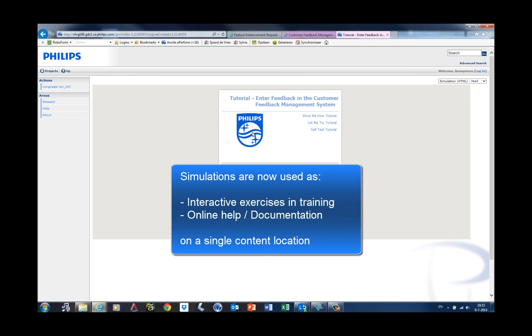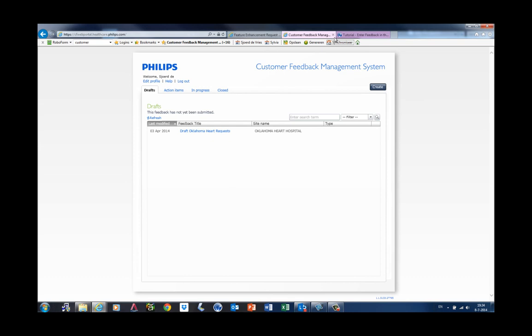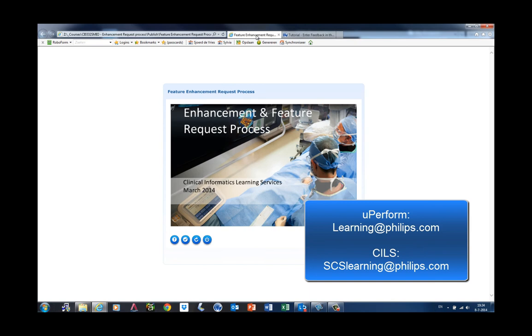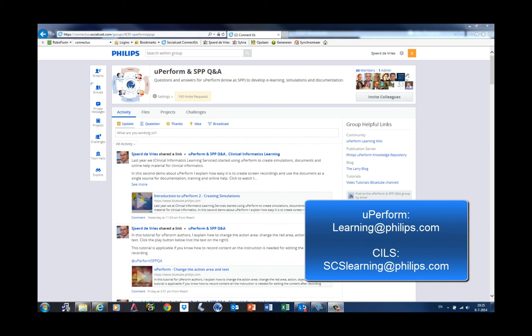This concludes my presentation. We at SILS are very enthusiastic about Uperform that is used by Philips for quite some years to create online help for SAP. But as I showed, it can be used for any application within Philips. If you want more information, contact learning@philips.com or follow the Connectors group, Uperform SPP Q&A. Thank you very much.